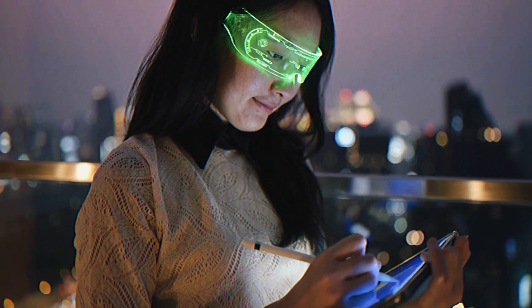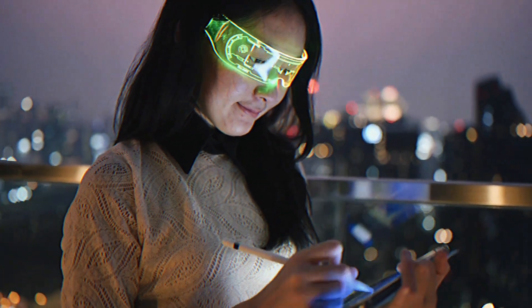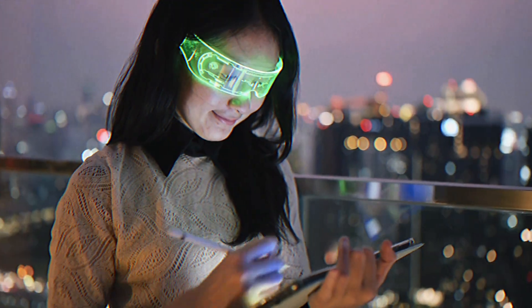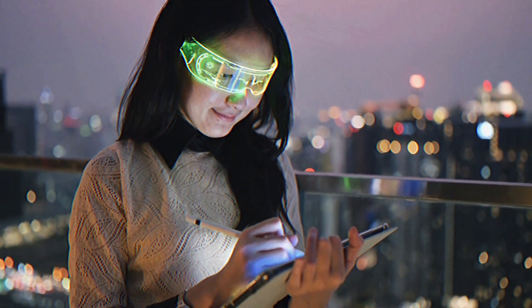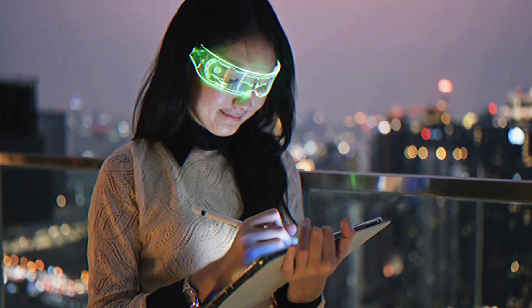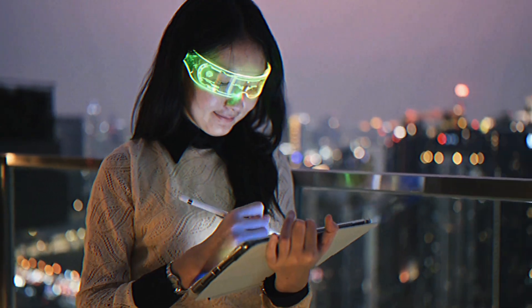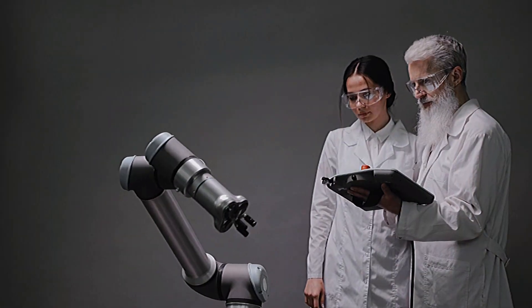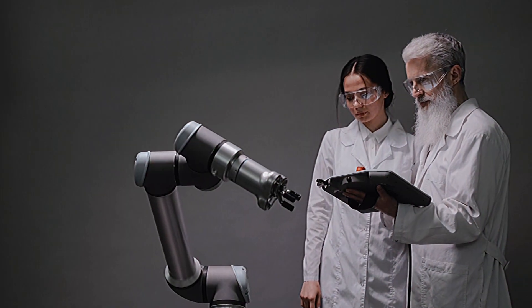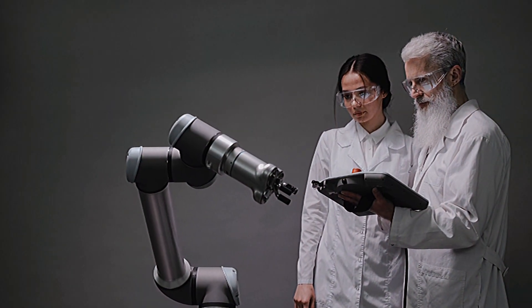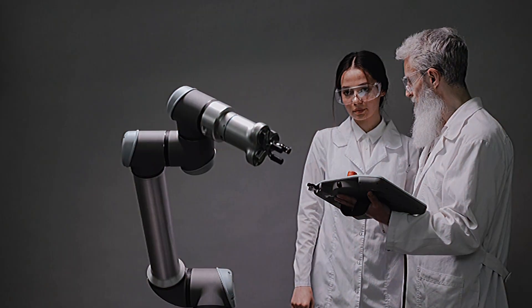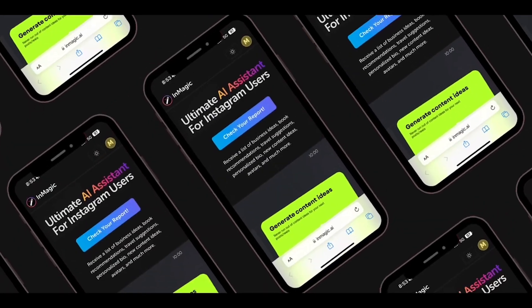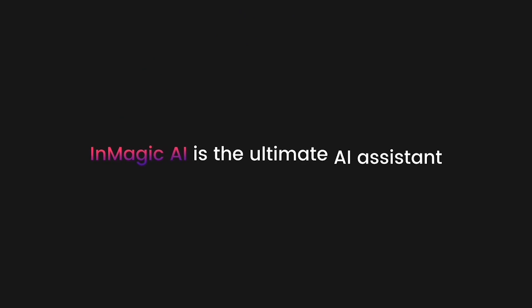This video provides a sneak peek into the future of education, where AI goes beyond mere assistance to revolutionize the learning process itself. So, brace yourselves for an enlightening journey into the realm of AI-powered education. Before we get started, we would like to thank the sponsor of this video, InMagic AI.